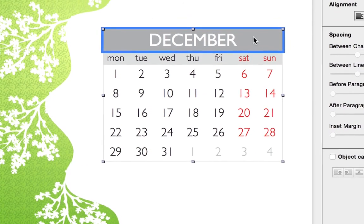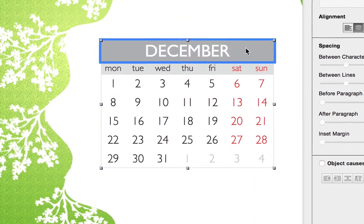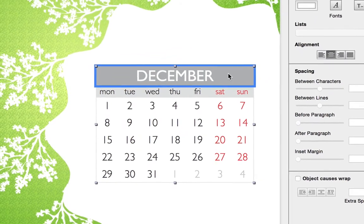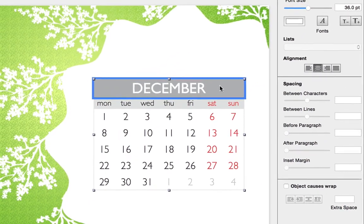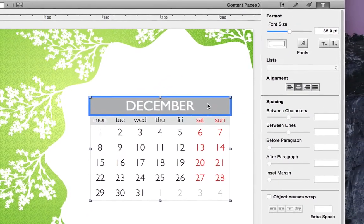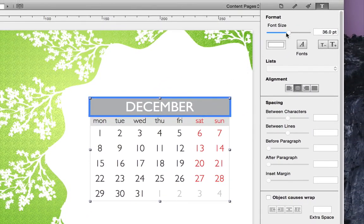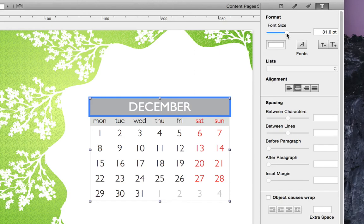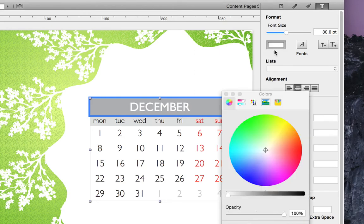When a section is selected, the text properties and background fill can easily be edited. In the text tab, we can change the text size using the slider or these two buttons. Then we can change the color, as well as the font.